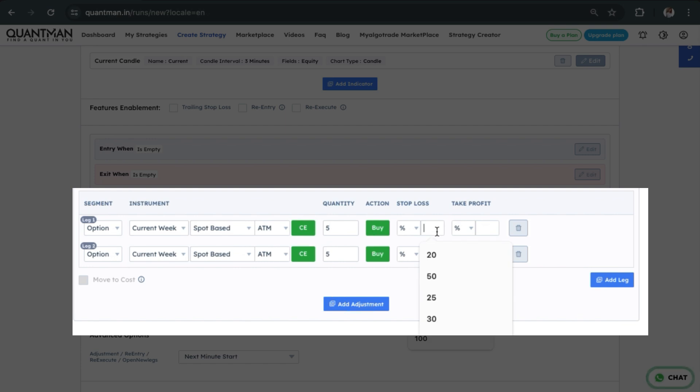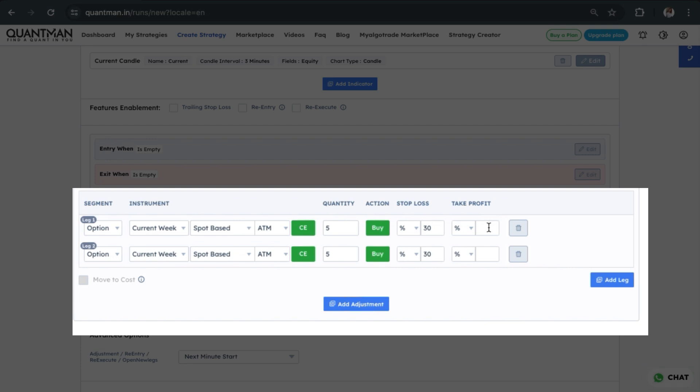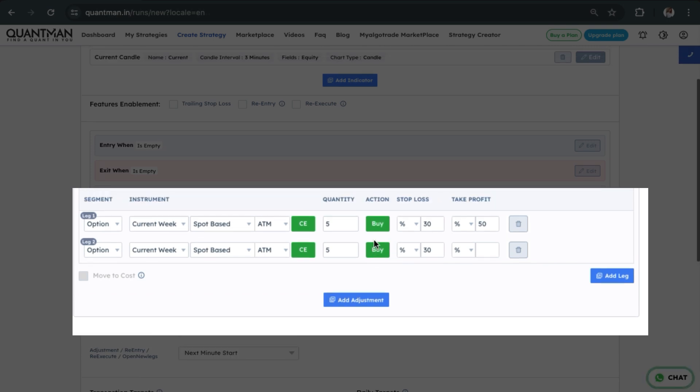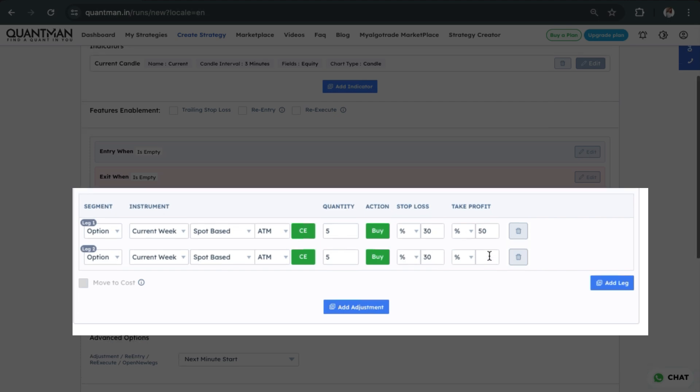Now I will give a stop-loss of 30% on my trades, but when the profit reaches 50%, I will book partially. So by doing this, I can exit half of the trades when it reaches 50%.